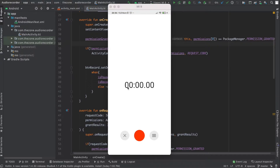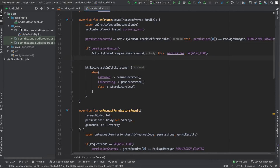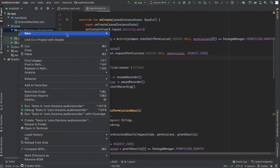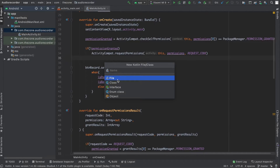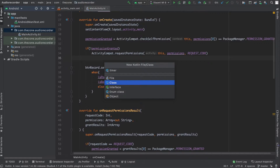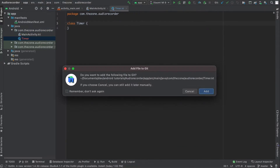Let's get into it and create a new class and name it Timer. New Kotlin class Timer with a capital T, because it's a class.